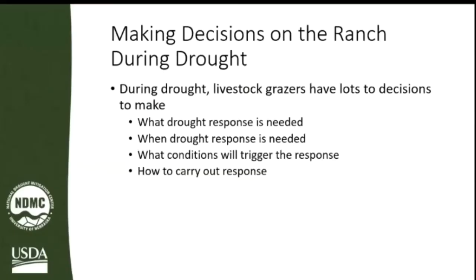I'm going to start with the question of making decisions on the ranch during drought. As I introduced myself, I'm a social scientist — I'm not a science scientist. I'm really interested in the people making the decisions: their thought processes, what kinds of information they have to juggle, what types of uncertainties they go through — all that stress and confusion of trying to manage through drought. During drought, livestock grazers have to make a lot of decisions that have serious ramifications.